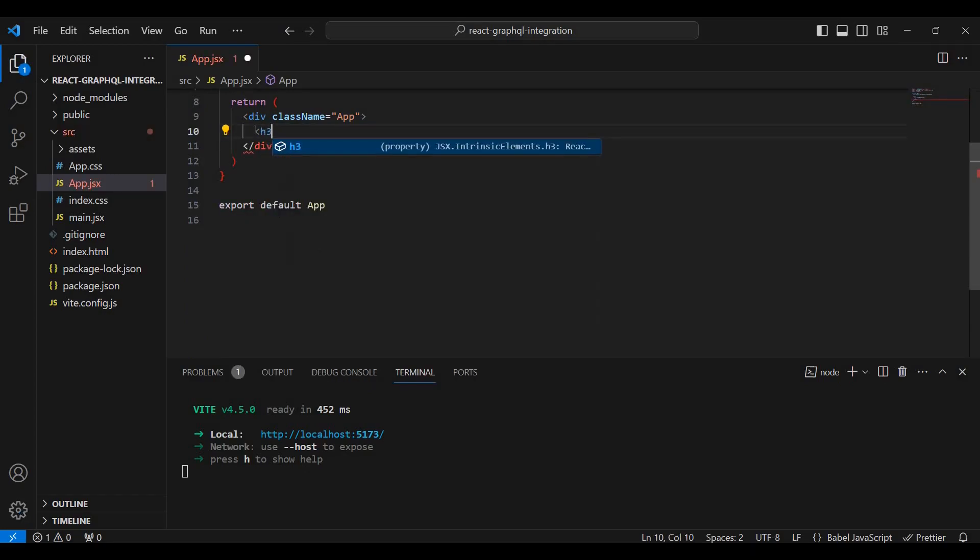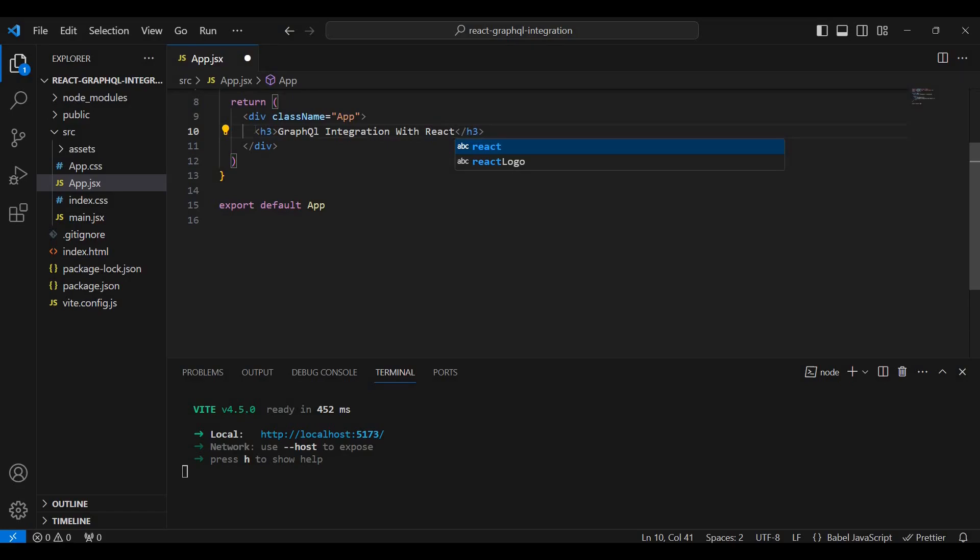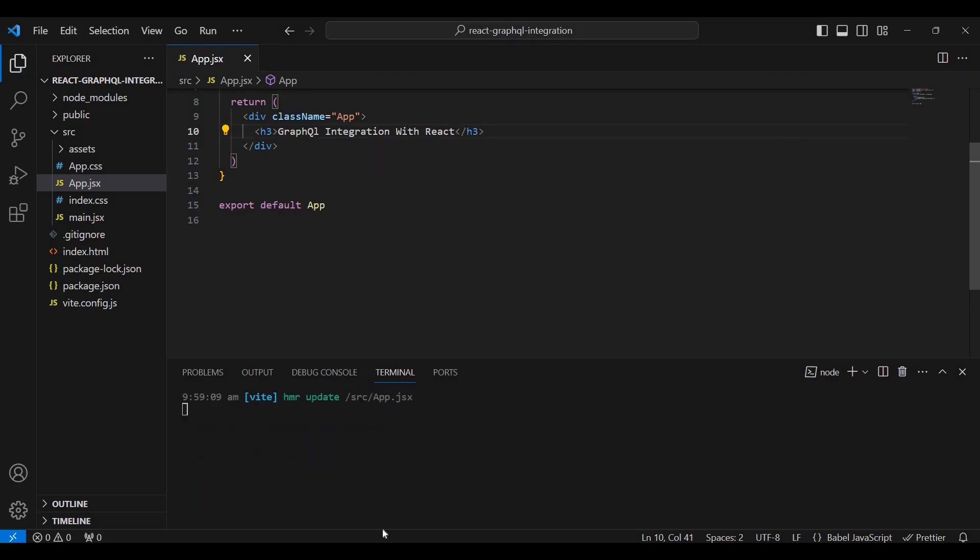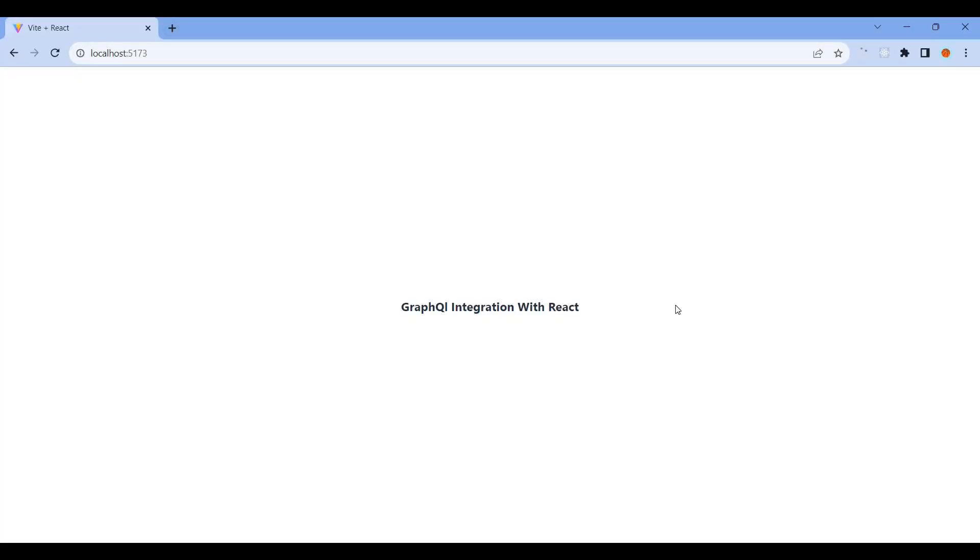Let's change the heading to GraphQL Integration with React.